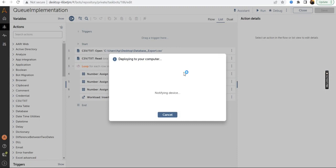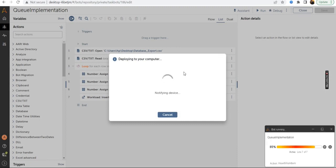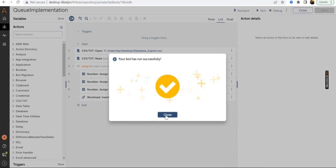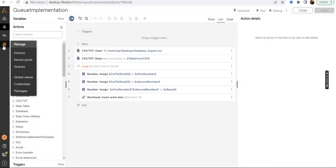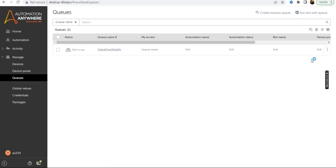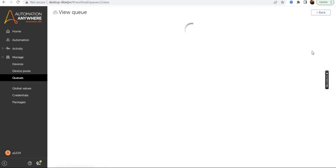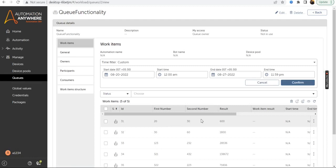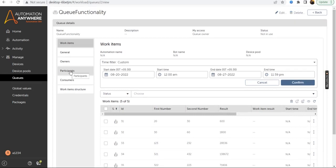Once again the bot is running and the work items will be inserted into the queue. The bot has run successfully again. Go to the queue and click the View Queue option. You can see the values have been inserted — that is, the output of the multiplication of the first number and the second number has been stored in the result variable and shown in the control room. This is how you can implement the queue and add work items into it.